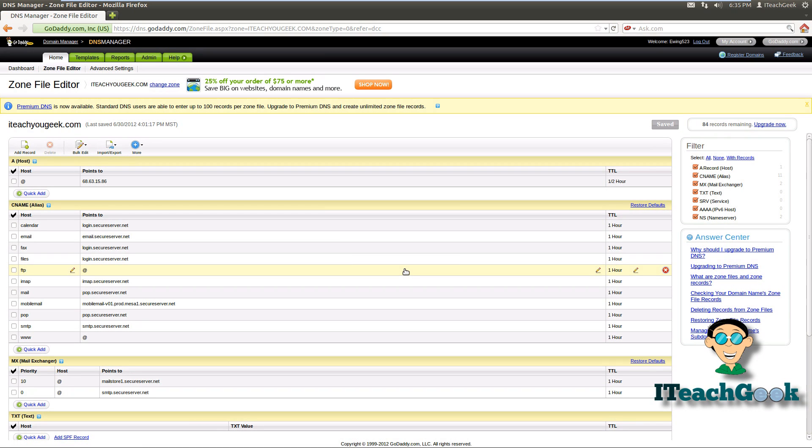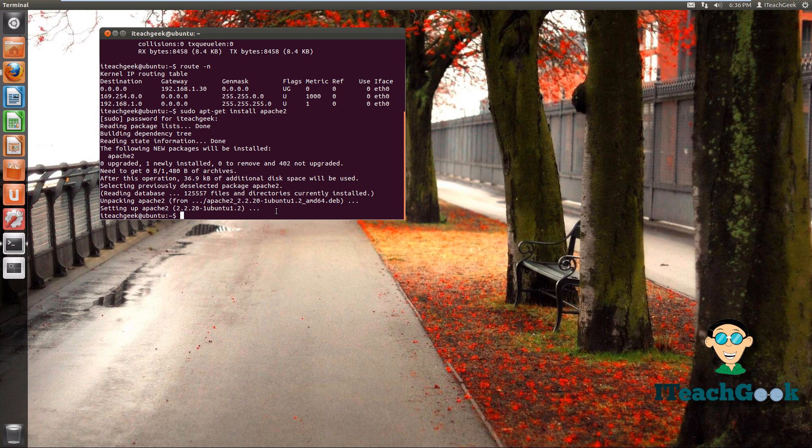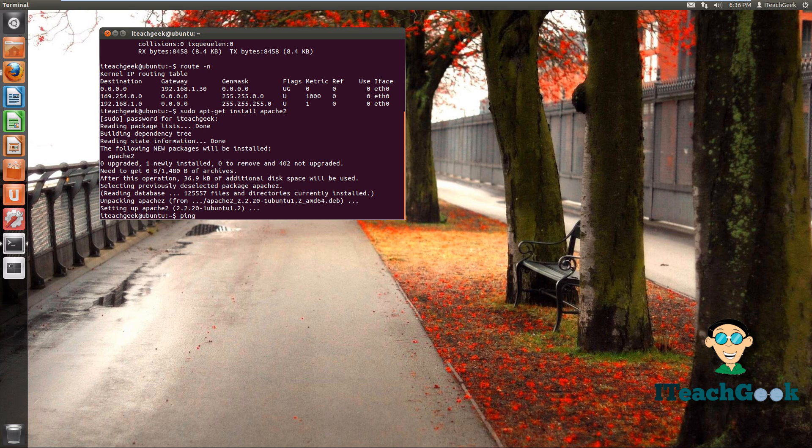Once it's saved, you may have to wait a little while, but you can test it like this to see the IP address change. So you want to go back to the terminal. Now to see the A record change, even though it may change, it still may not be pointing and you may have to wait a little while. It depends on your service. Check to make sure that it is pointing to the right thing. We want to ping your URL that you made or your domain name.